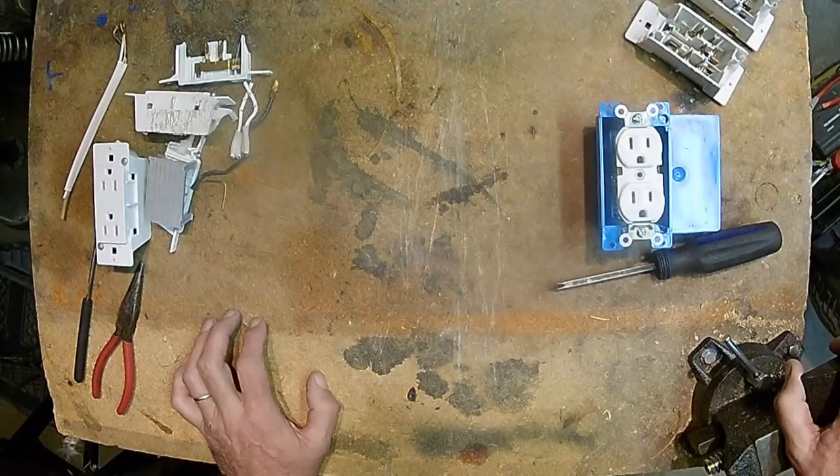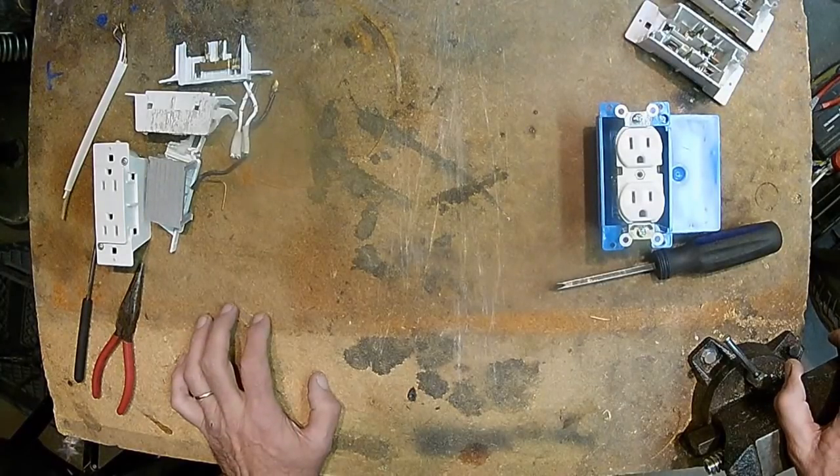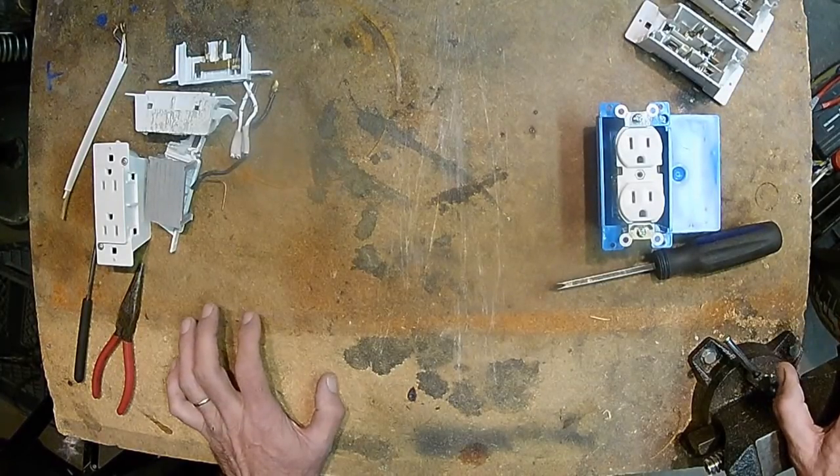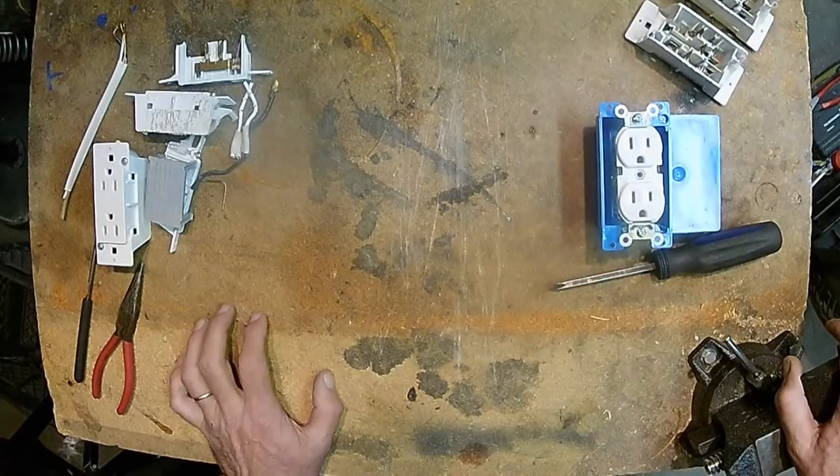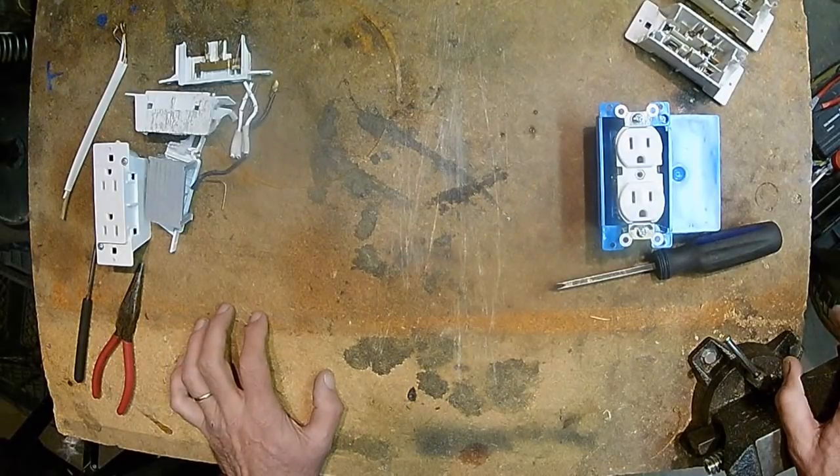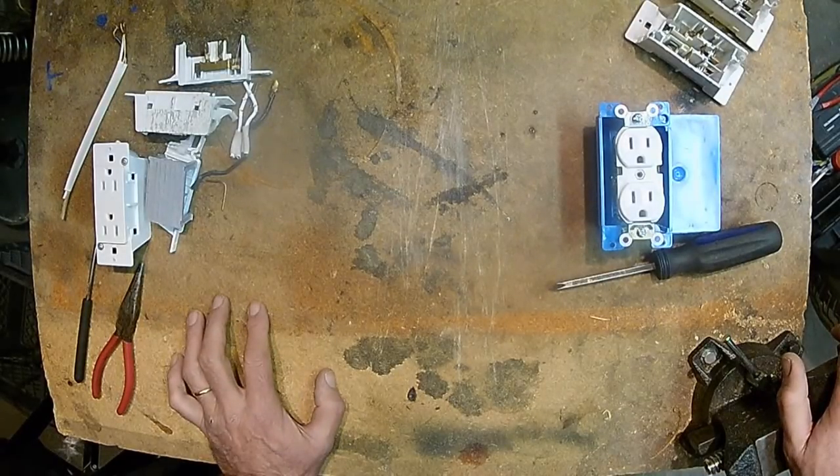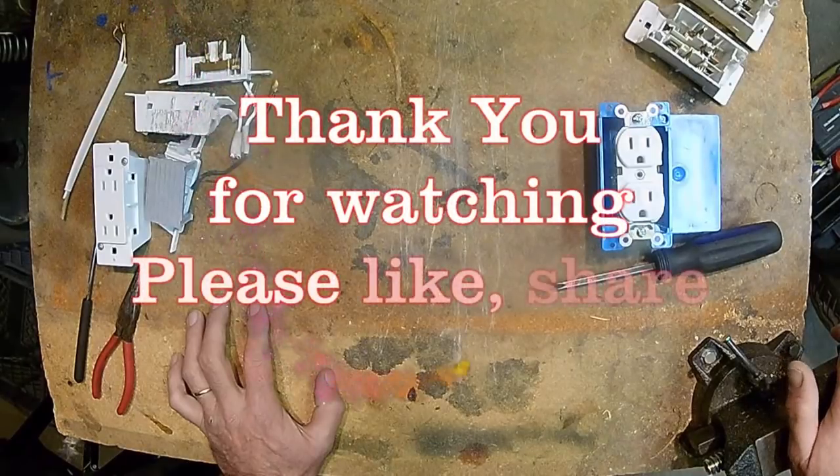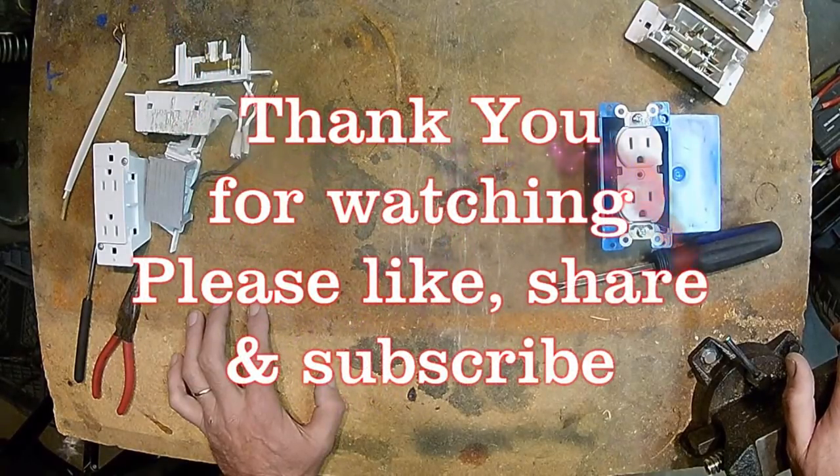I hope this video helped you out and gave you a little bit more insight on the design and failure points of RV outlets. Make sure to share, subscribe, and like. See you on the next video.